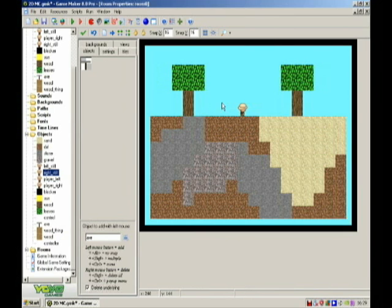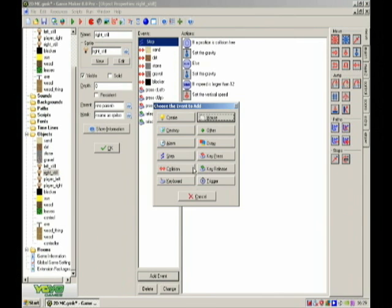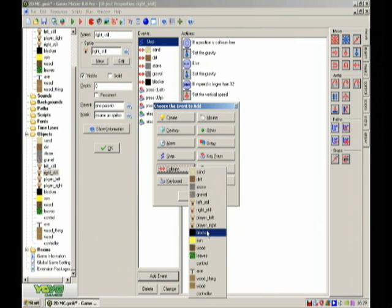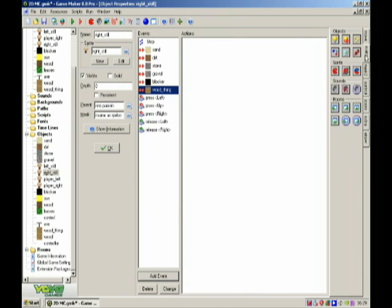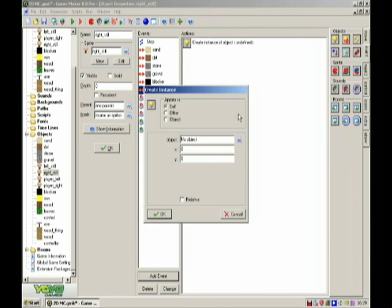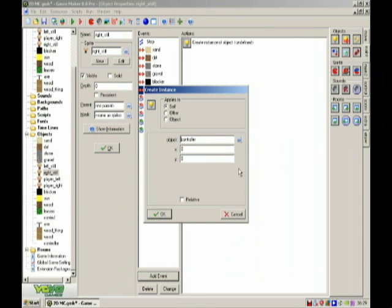Don't put the controller in the room yet. So then add event collision with wood thing. This is right still by the way. Create instance controller, say anywhere, that'll do.